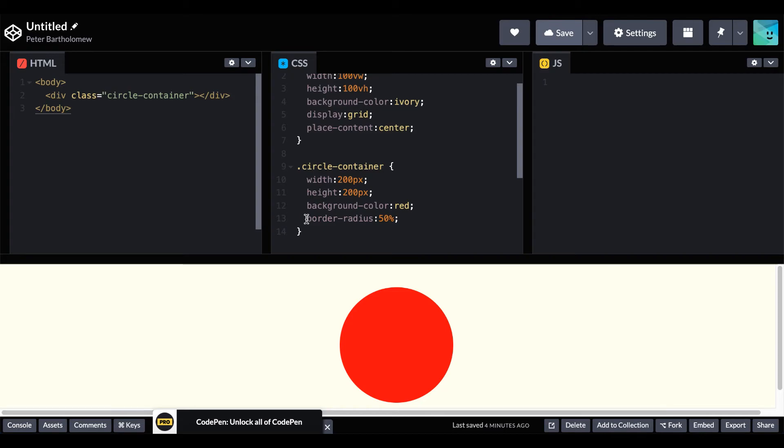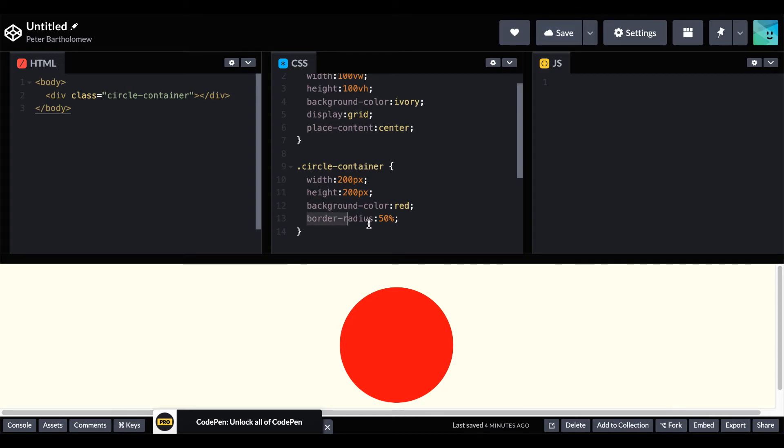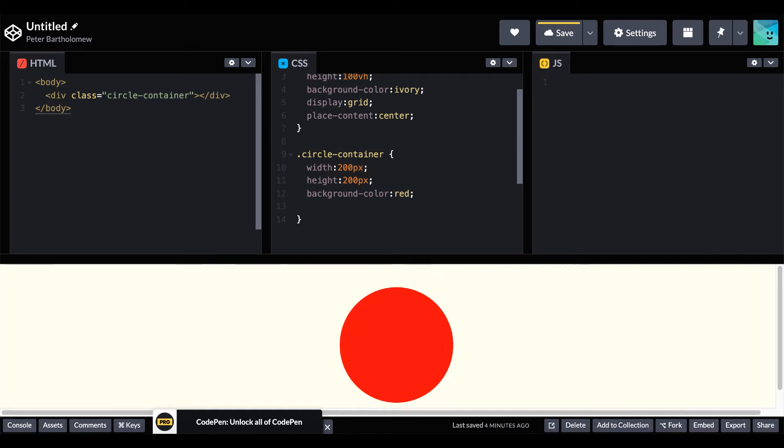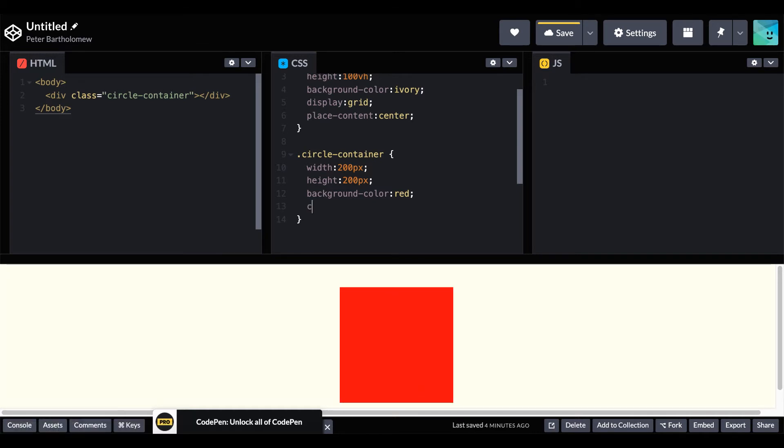Our second method is just as easy and utilizes the clip path property. When you clip something, anything outside that path is removed. So if we get rid of our code from our last example and make it back into a square,